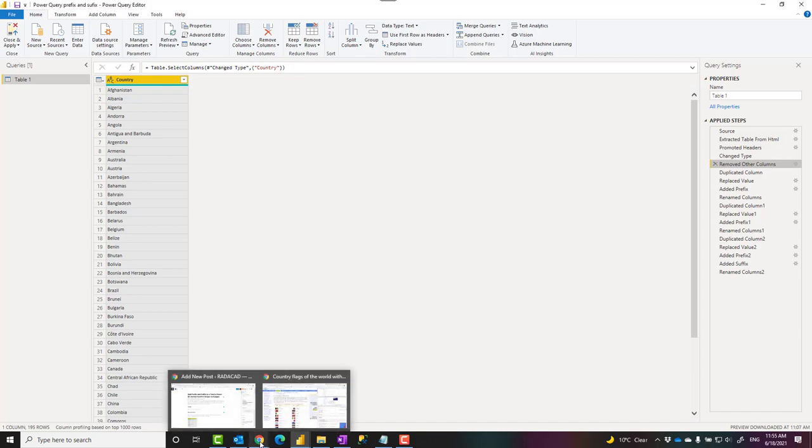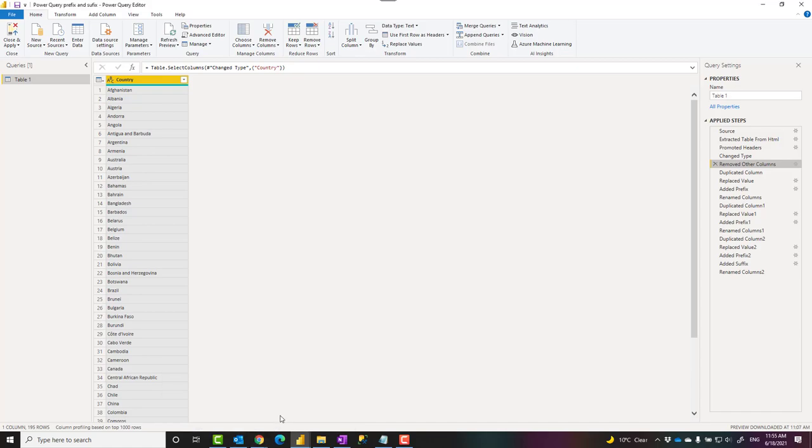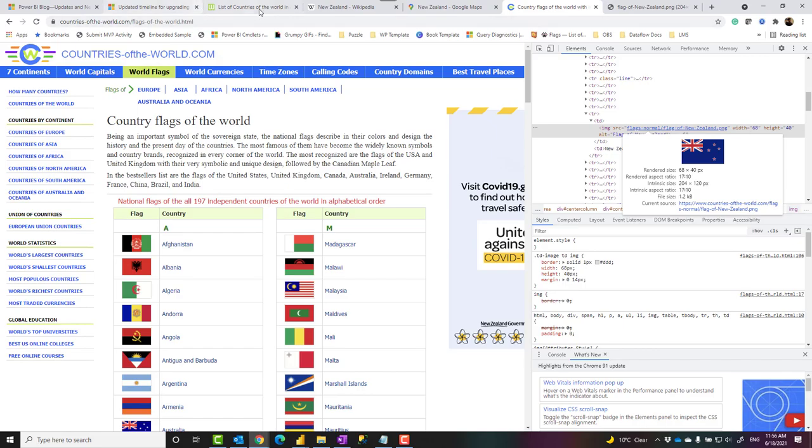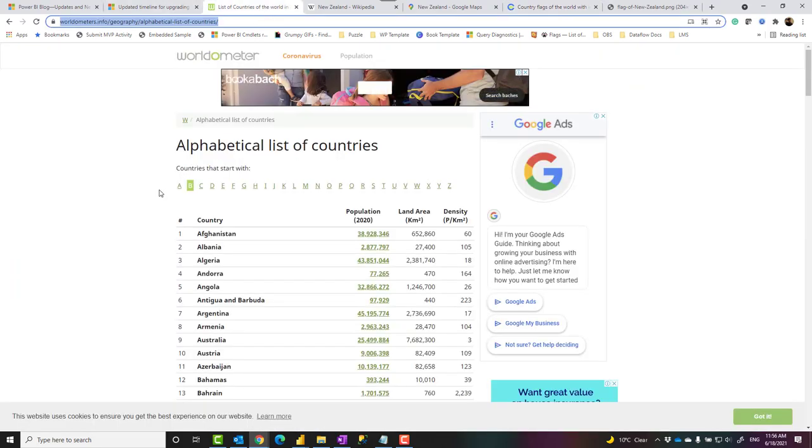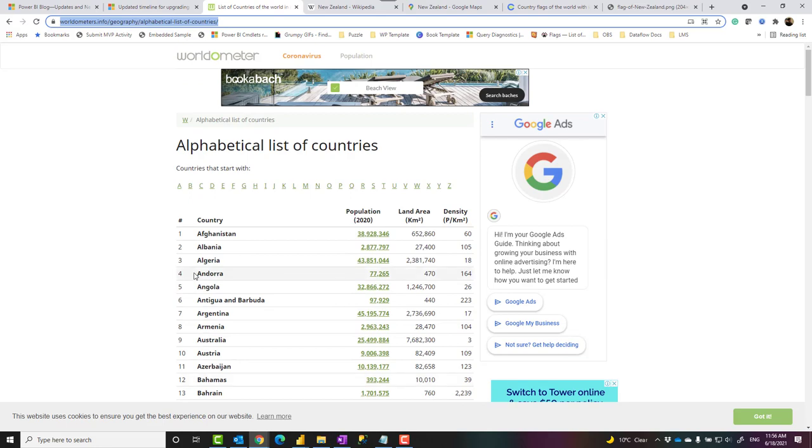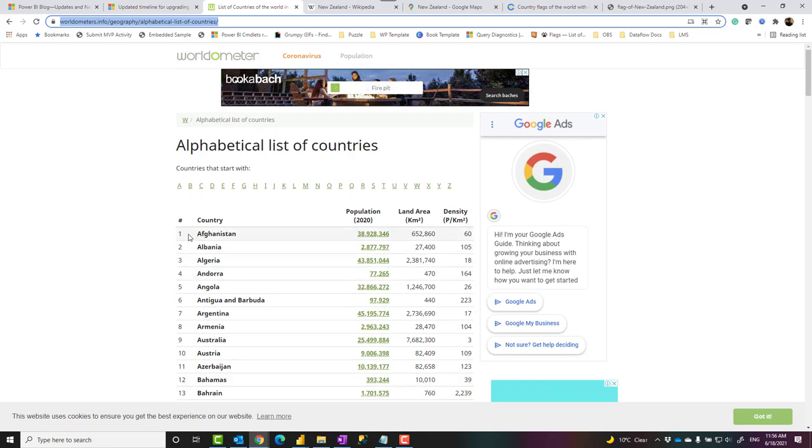Just to show you where I got that from, I got these countries from this website. It's just a public website that gives me the list of countries. Now what I want to do is to add a link for each country to their Wikipedia page.